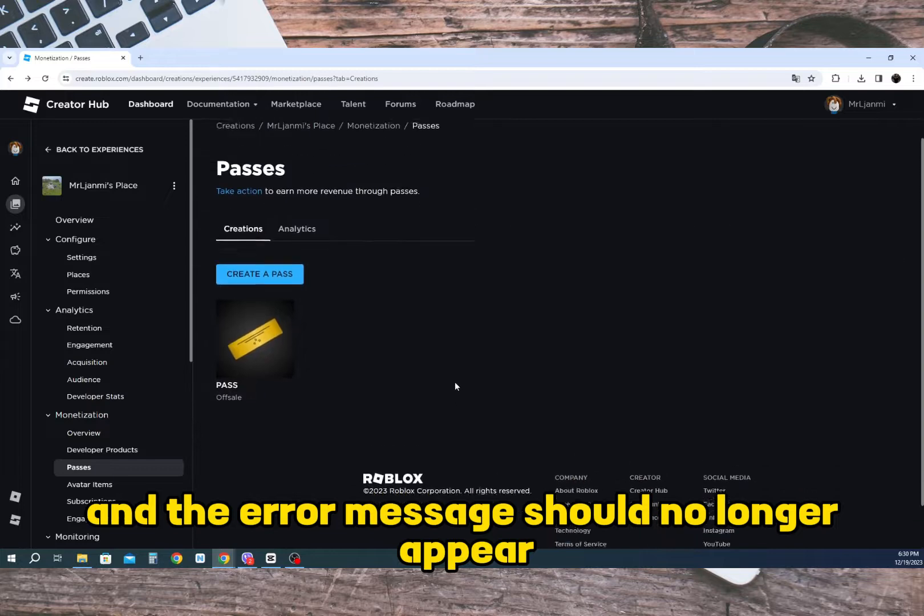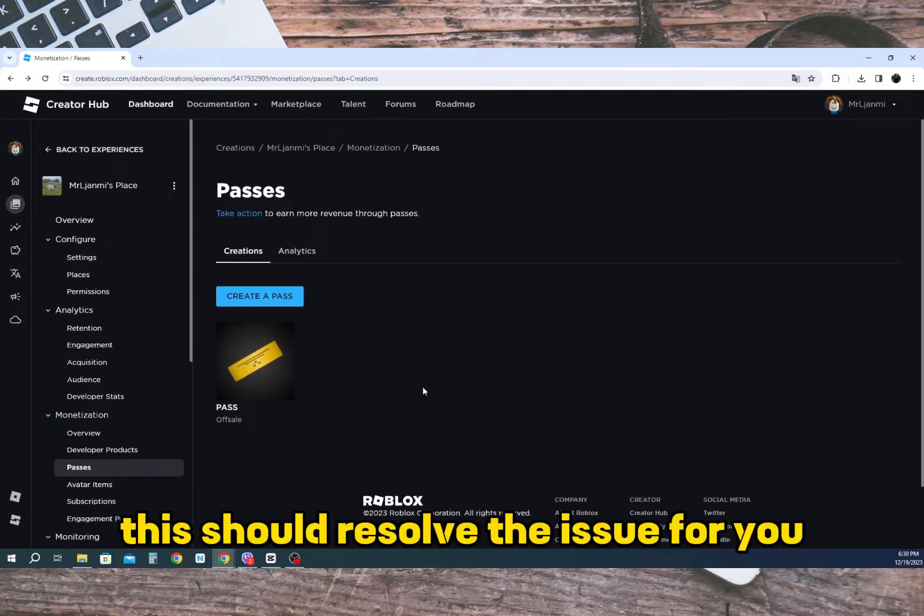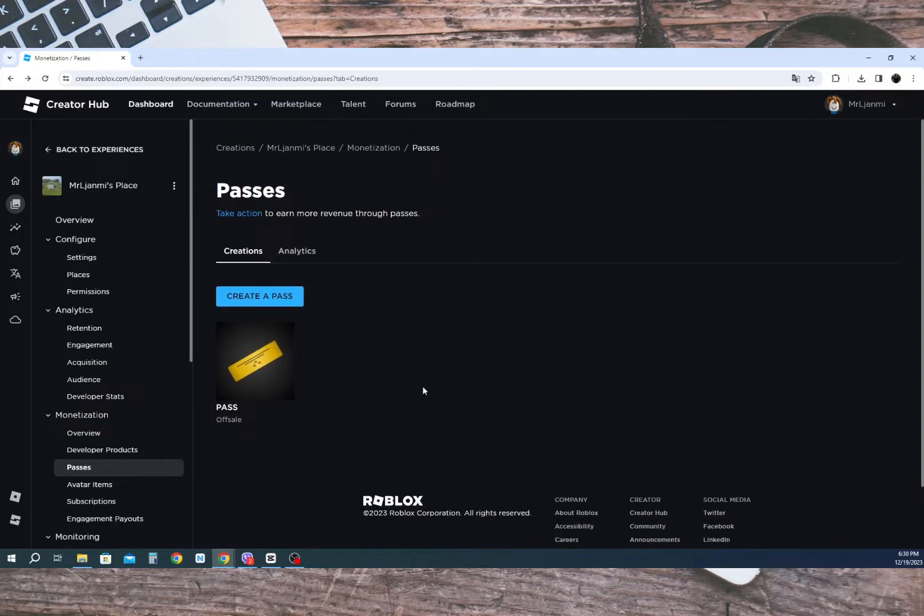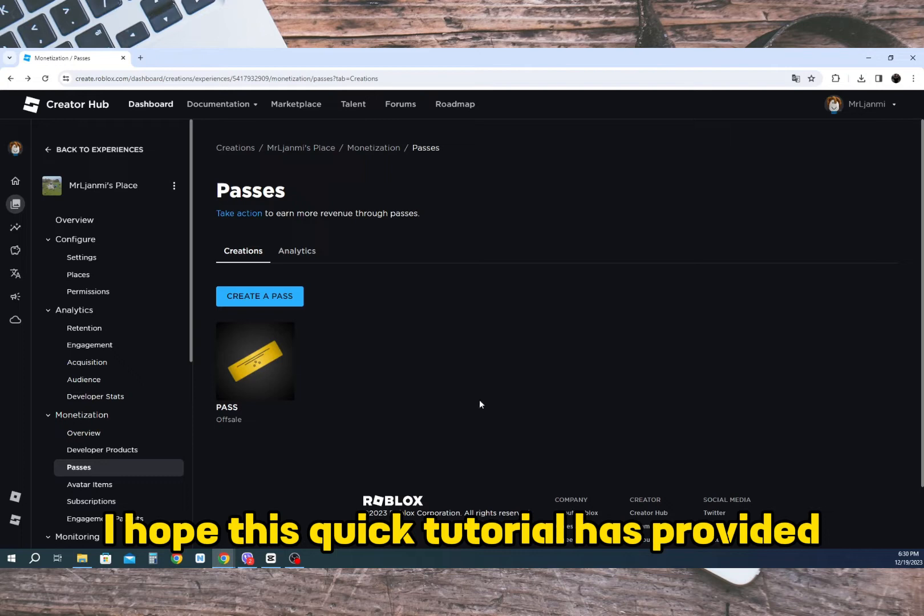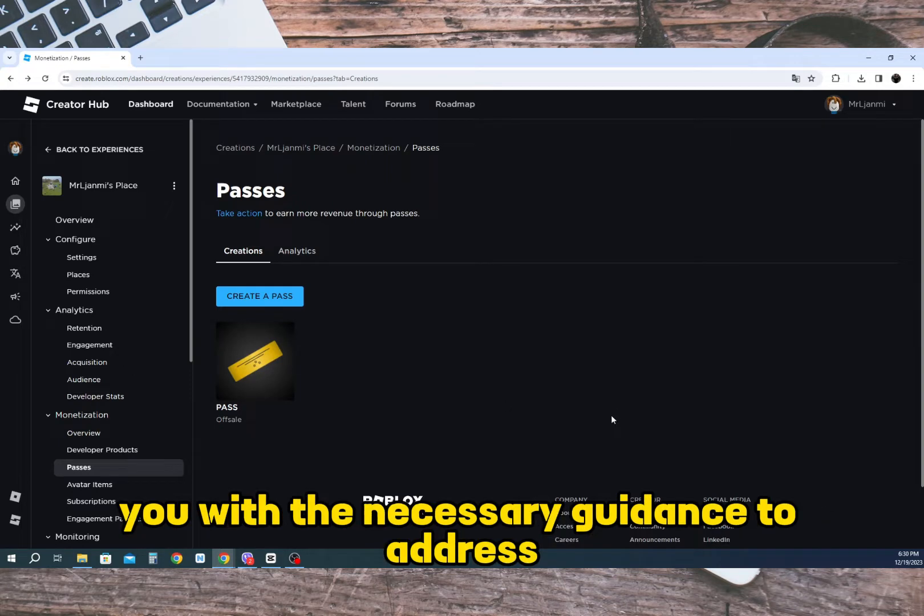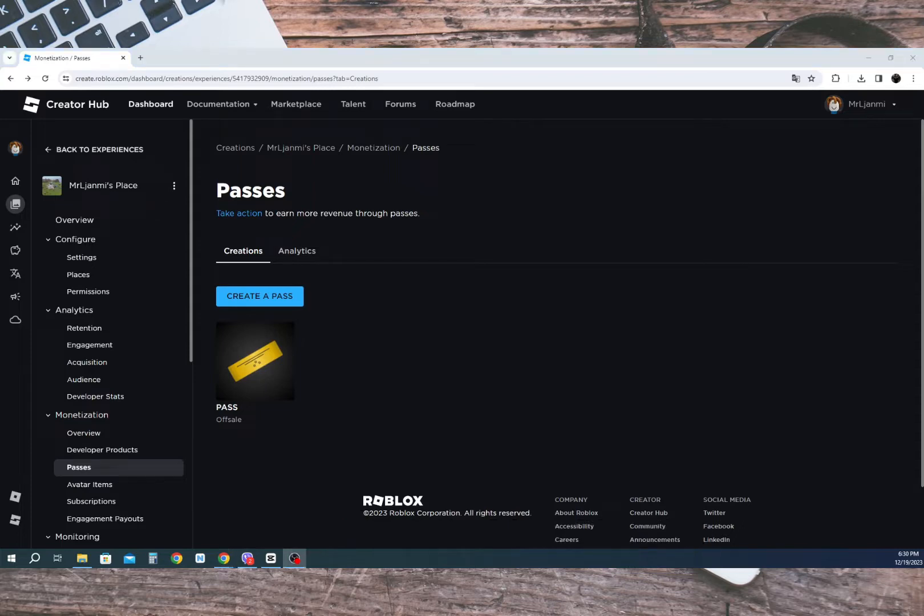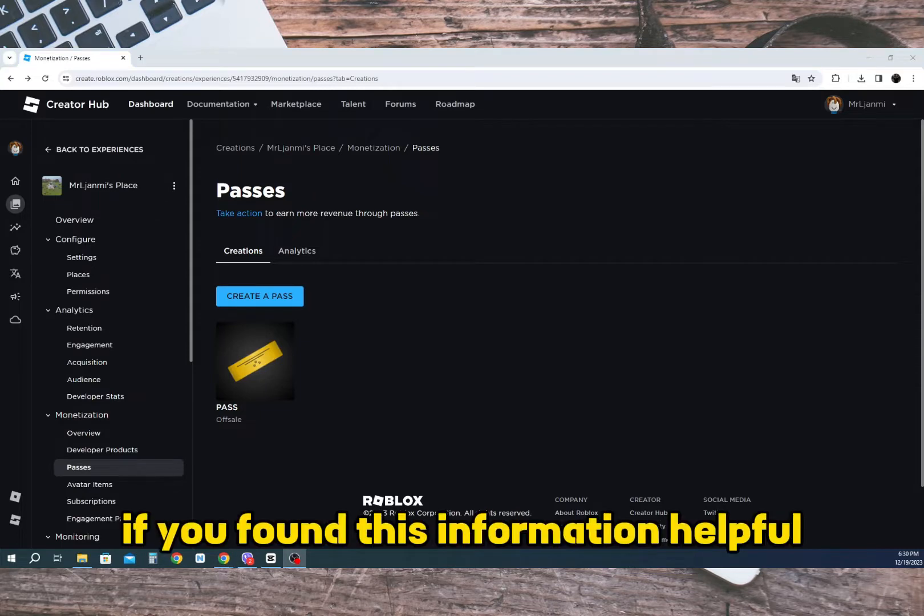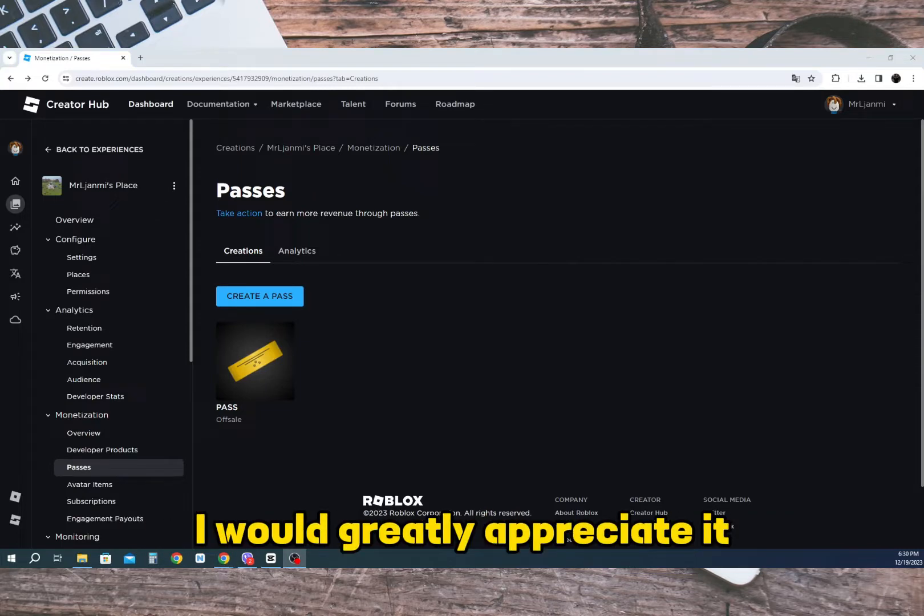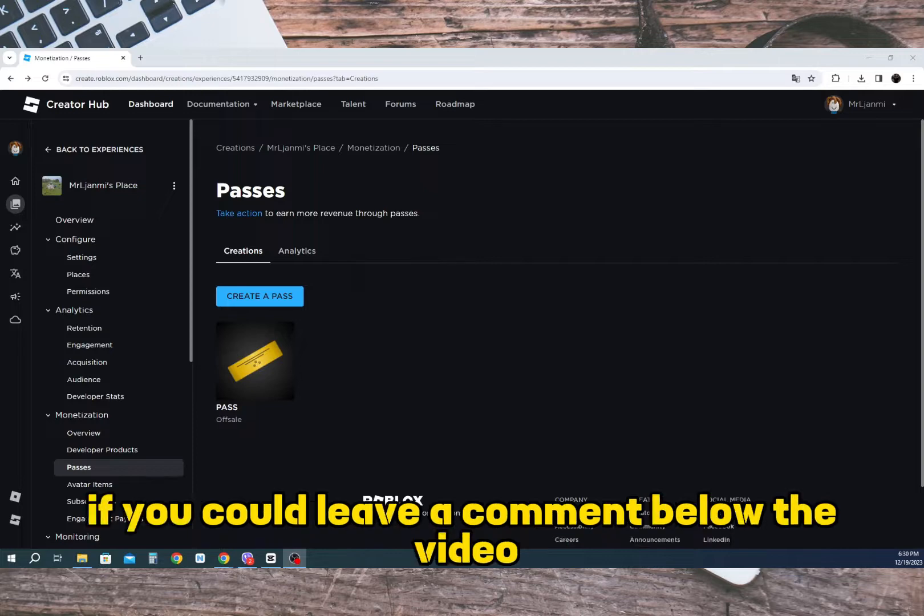This should resolve the issue for you. I hope this quick tutorial has provided you with the necessary guidance to address the update pass message. If you found this information helpful, I would greatly appreciate it if you could leave a comment below the video and consider subscribing to the channel.